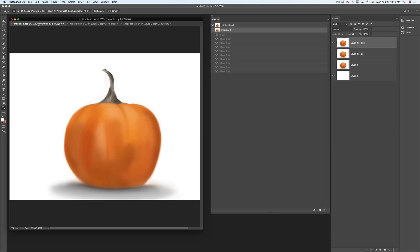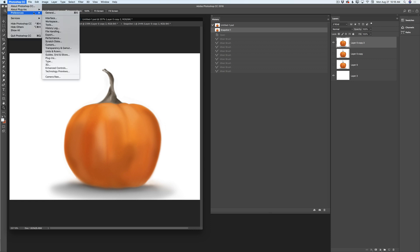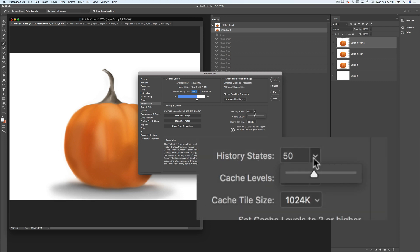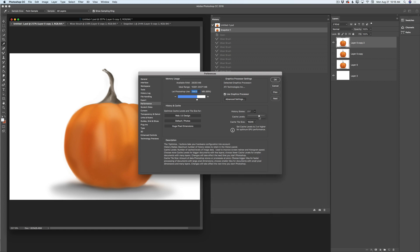By default we have only 20 states in the history panel, but you can adjust it. If you go to Preferences > Performance, here we have the history state slider. I set my states to 50 — it's plenty of states for me. If you would like to increase states to 1000 you can do it as well, but it's not necessary. My number is 50 and I recommend you have the same amount. I'll click OK.